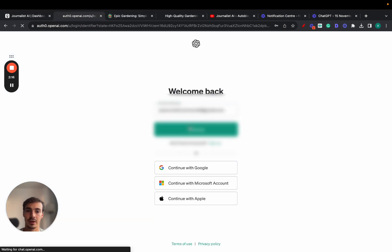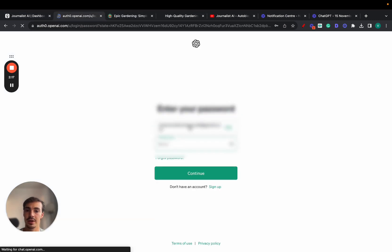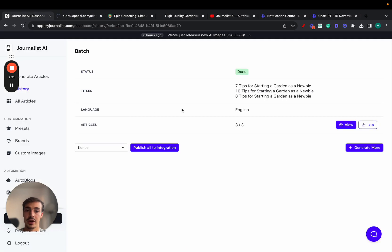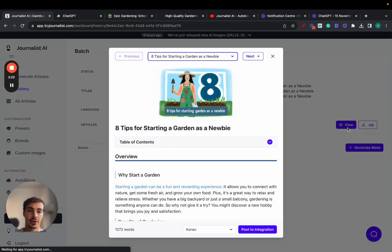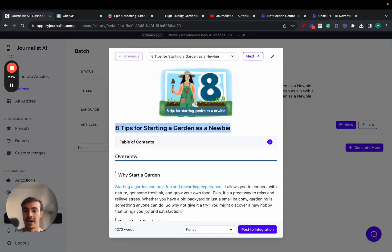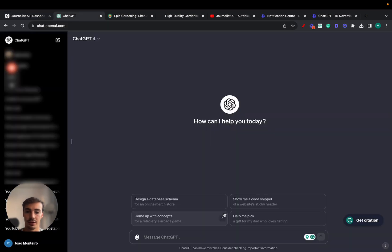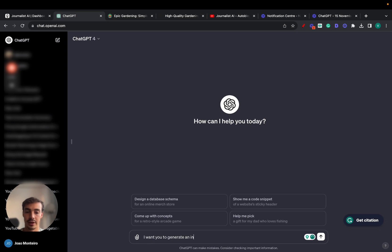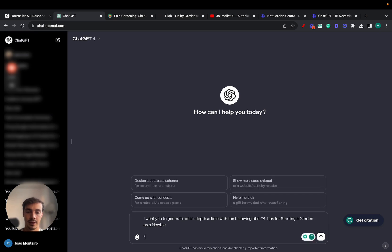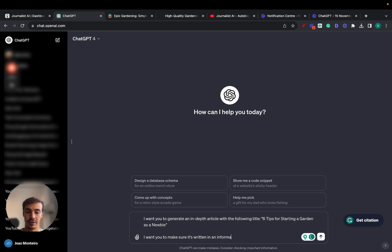Let's compare this against the generated capabilities of ChatGPT. Let's log in and tell it to generate an article similar to the one I generated here: '8 Tips for Starting a Garden as a Newbie.' First, I'll give it the prompt.